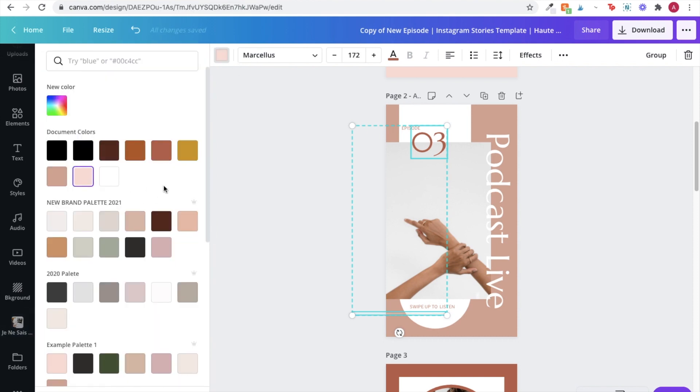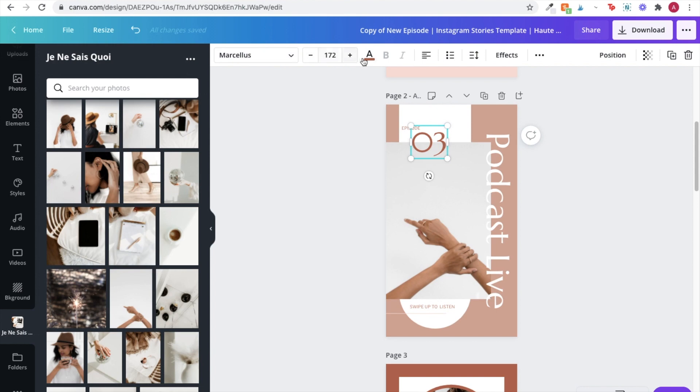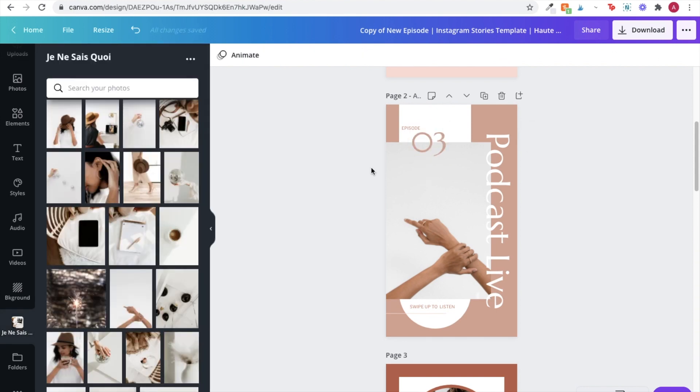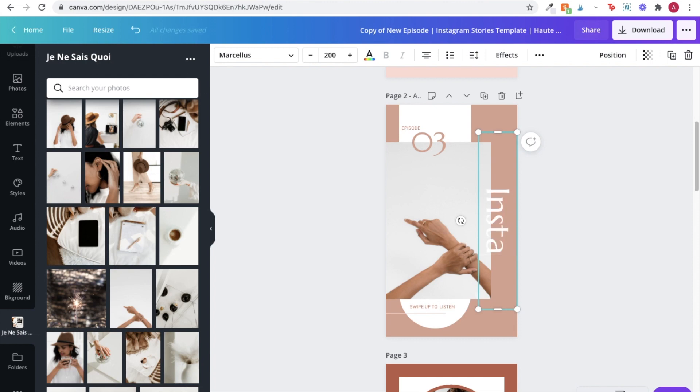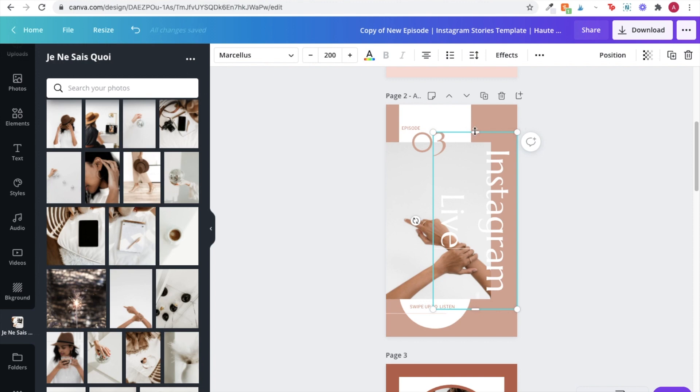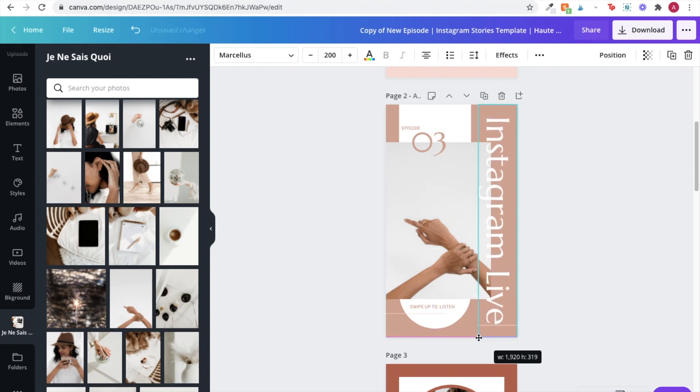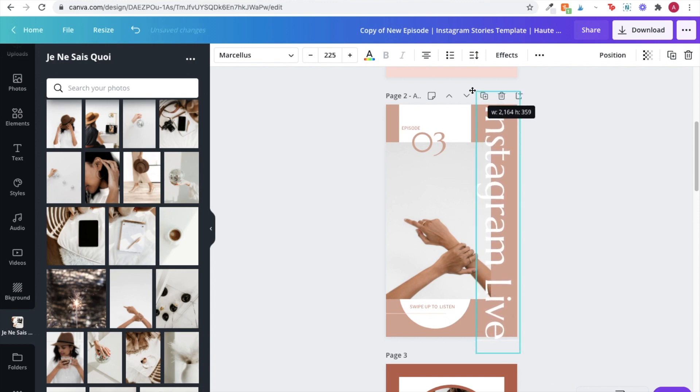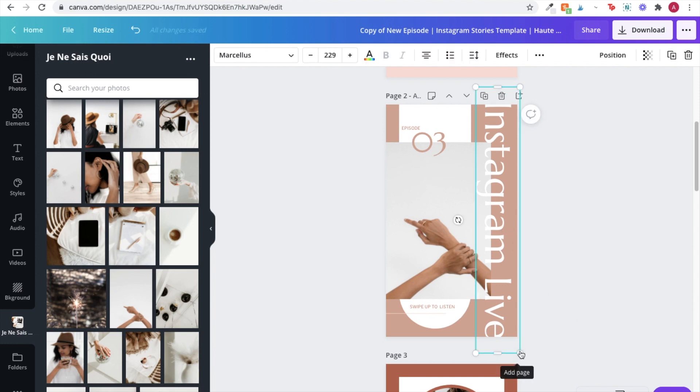So again, I've just updated the colors and I'm going to go ahead now and update any of the text. I'm changing it from a podcast to Instagram live because I'm actually not going to be having a podcast. I'm going to be hopping on Instagram. So again, great thing about these templates is you can change any of these elements within the templates to make sure that you're really making it work for your business.